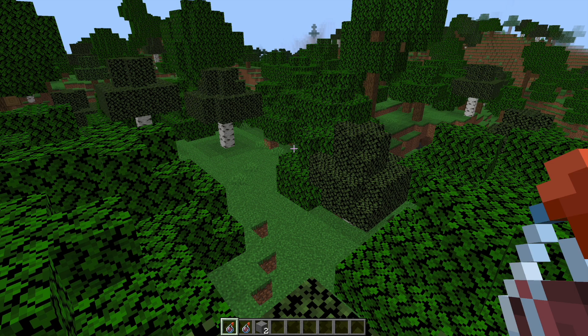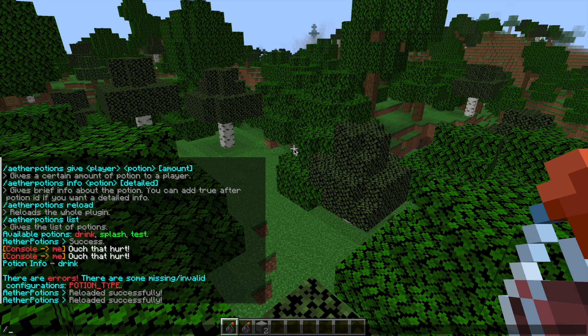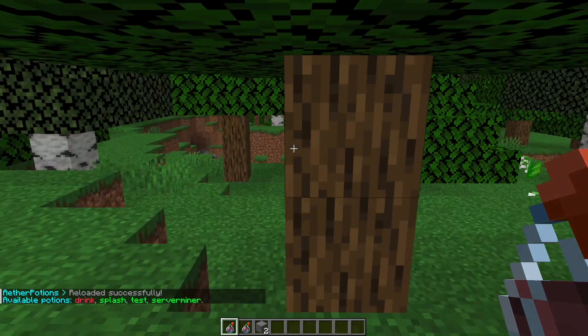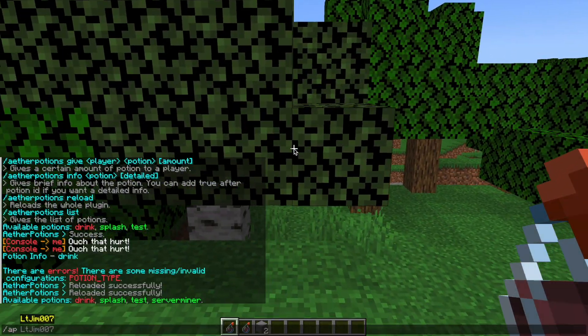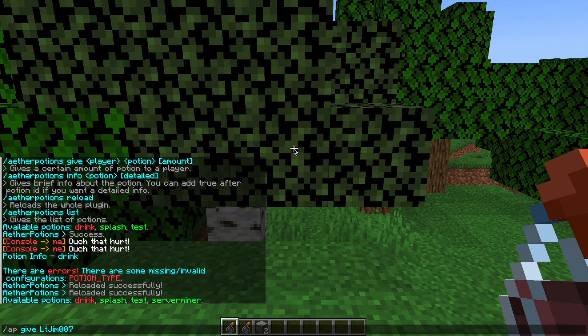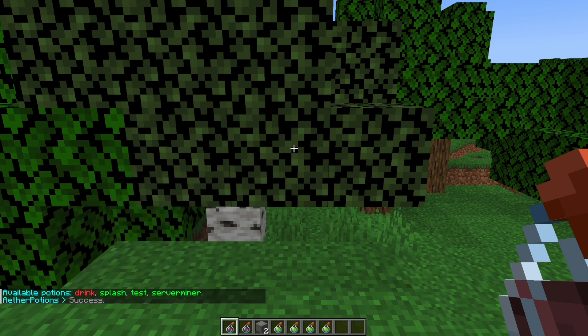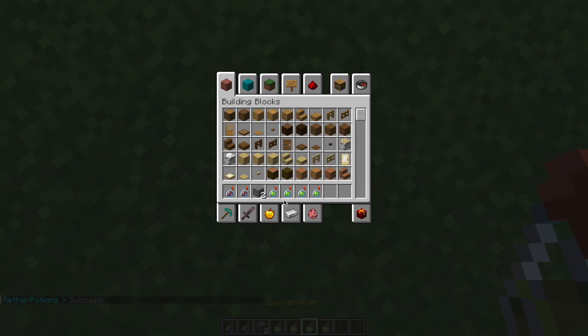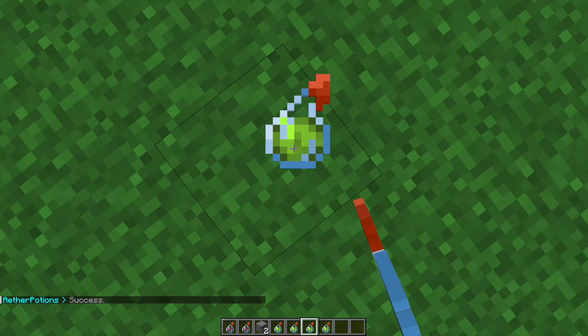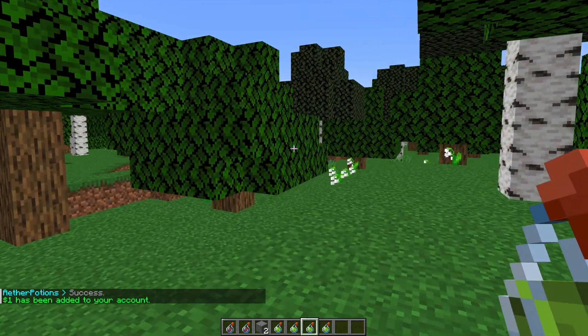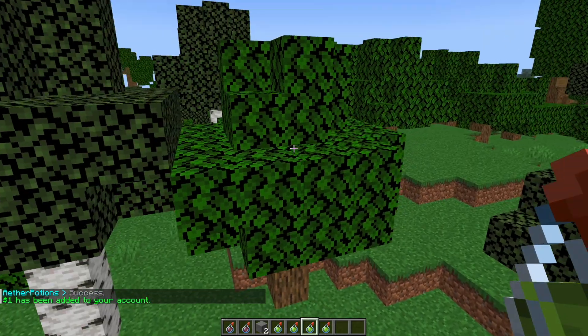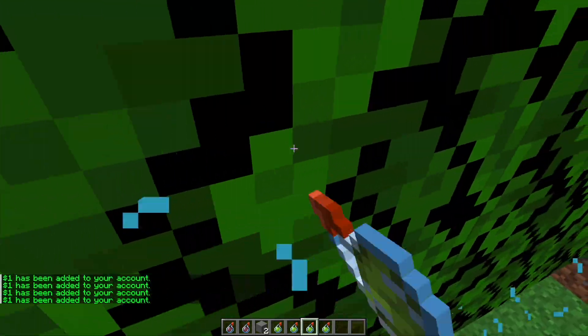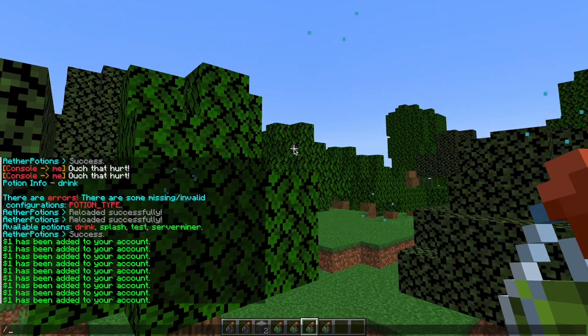So if we've done everything right we should be able to do /ap reload and then /ap list, and there it is in green, thank goodness. And we can do /ap give my username, and then we obviously want the server miner one. Let's get four of them and you can see they look nice, very tasty. And we're going to do it, we got one dollar, there's some bubbly effects for a few seconds, and we will get night vision.